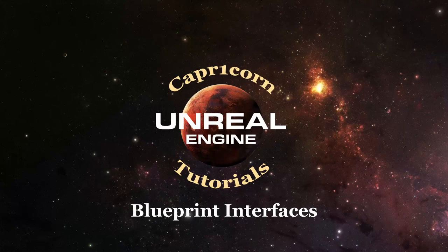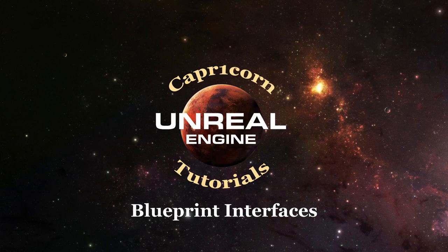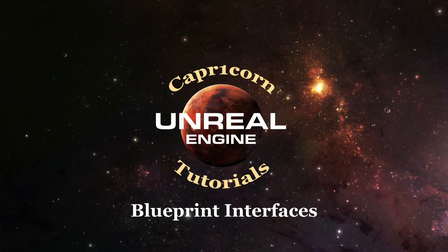Welcome to another tutorial for the Unreal Engine. This one is going to focus on Blueprint interfaces. If you use Blueprints in Unreal, you're really going to want to know about interfaces, how to use them, and how performant and awesome they are.